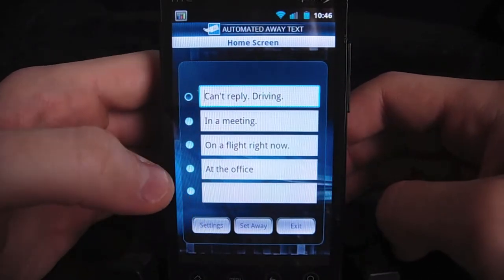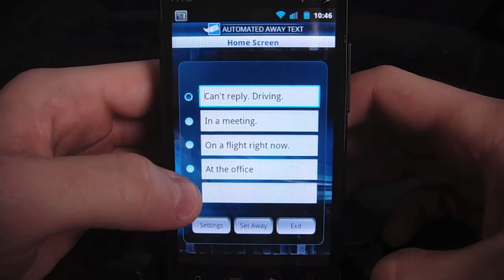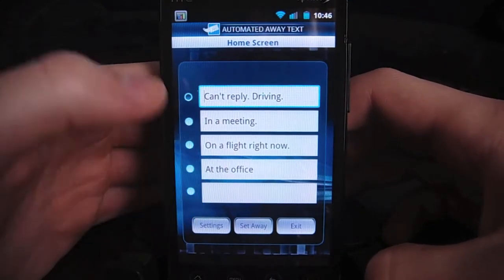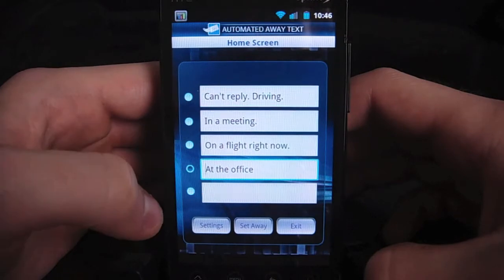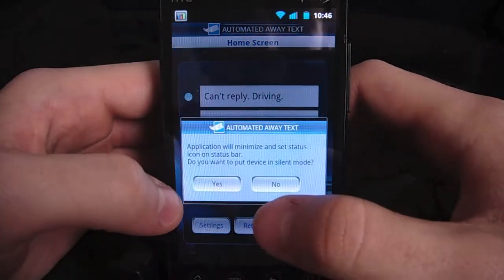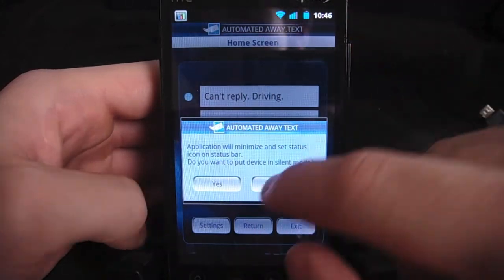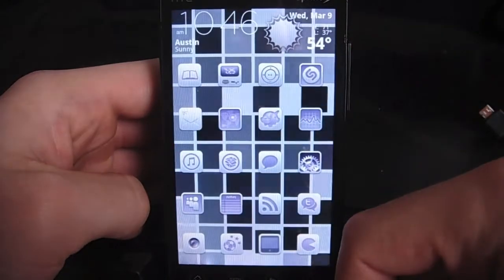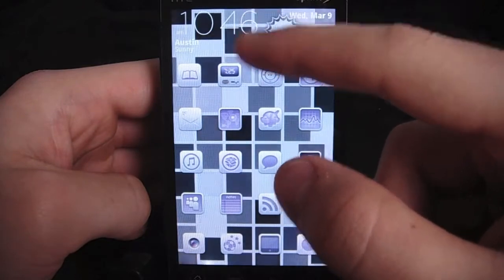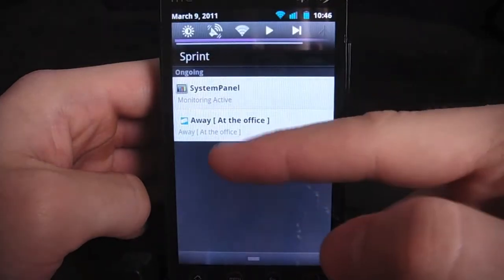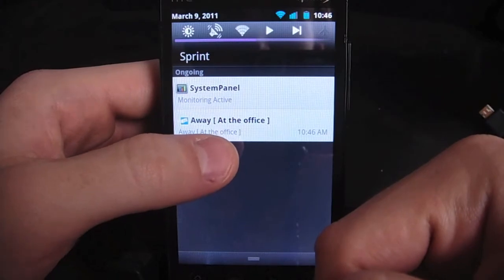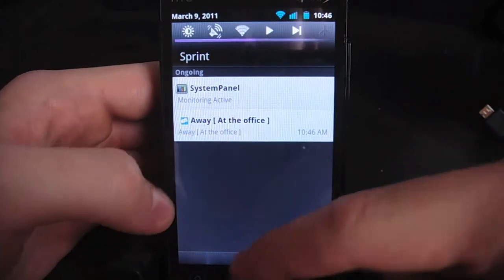So say I get to the office and I can't reply — I want it to send a message to anyone I get a call or text from. Just go ahead and select that and click Set Away. It'll ask if I want to put it into silence mode. I'm not going to do that right now, and it's going to close that up and put it in the notification bar. Here you see Automated Away Text with the message I'm using right now, which is 'at the office'.